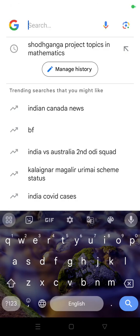Hi dears, today we can see how to select a topic for an MSE project or MFL project. For that, first go to Google or Google Scholar website. Here you have to type 'South Ganga project topics in mathematics'.